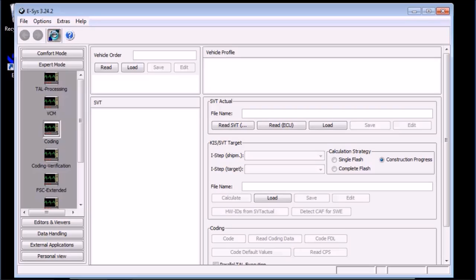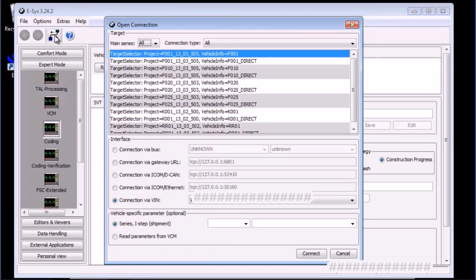Press the little connect button on the toolbar which looks like a cable with connectors at each end. This should bring up a new window showing all available car series. It's important to select the correct car series.